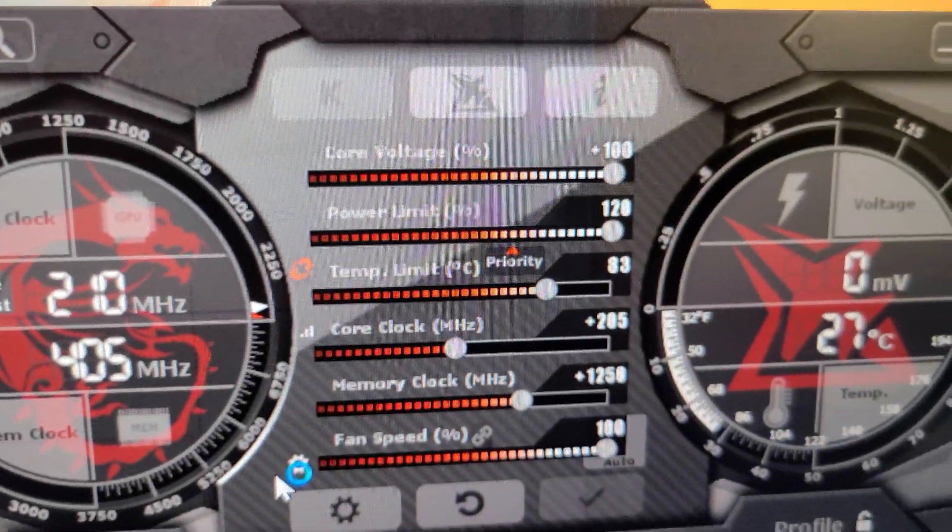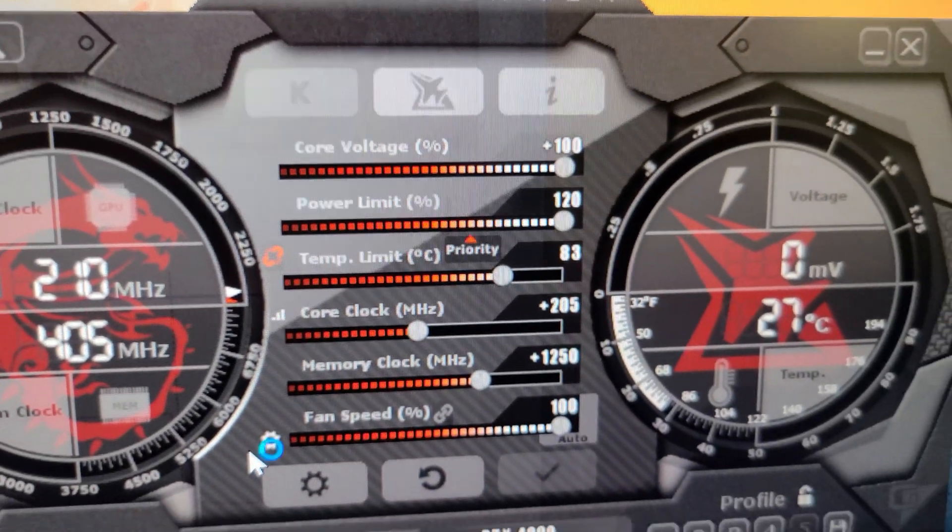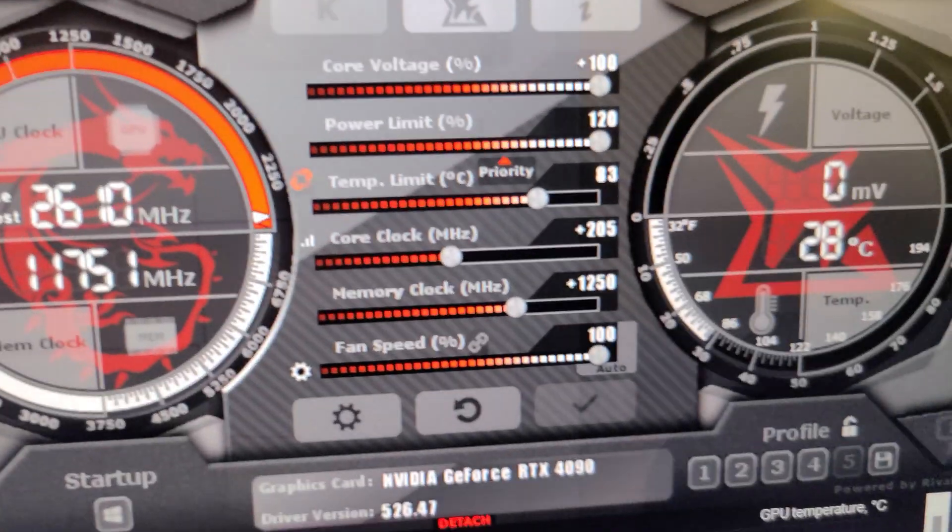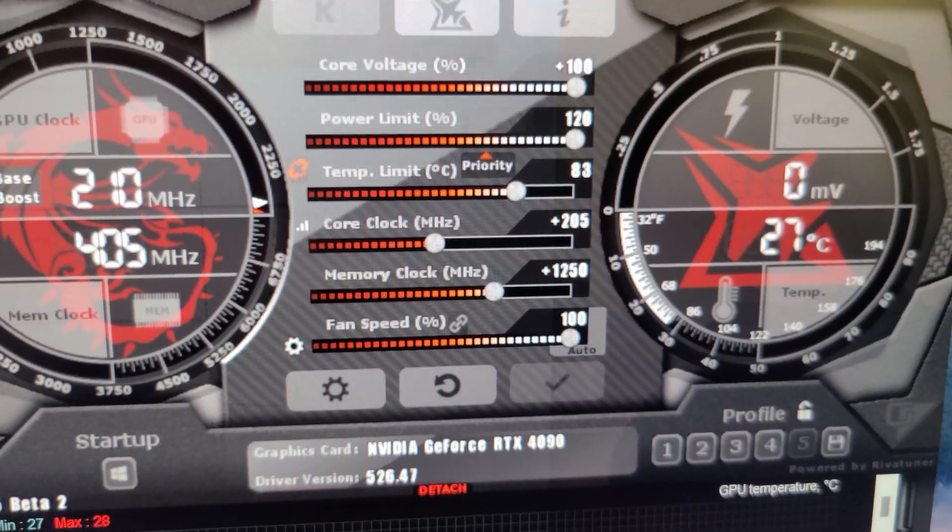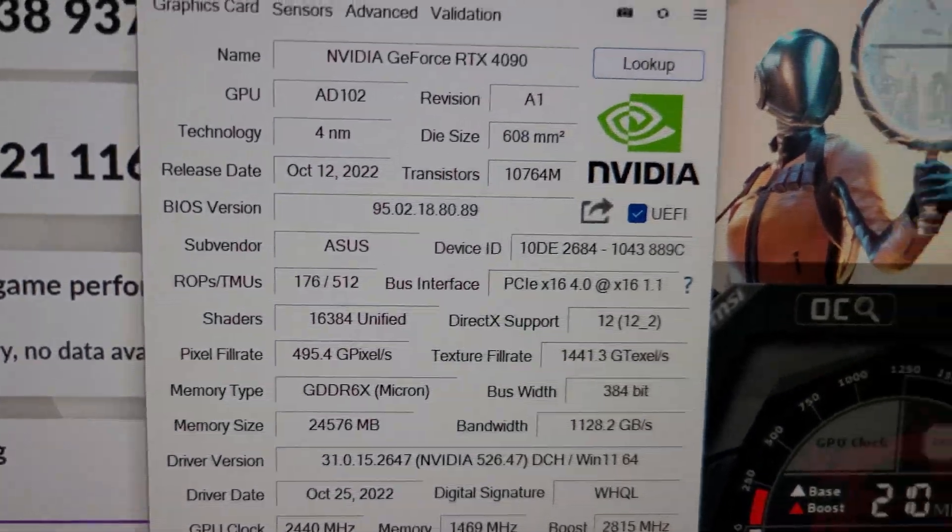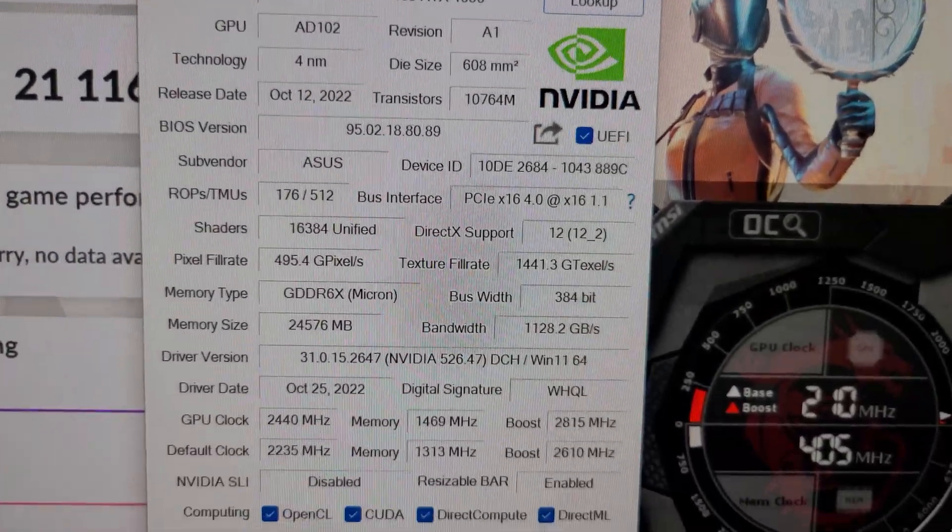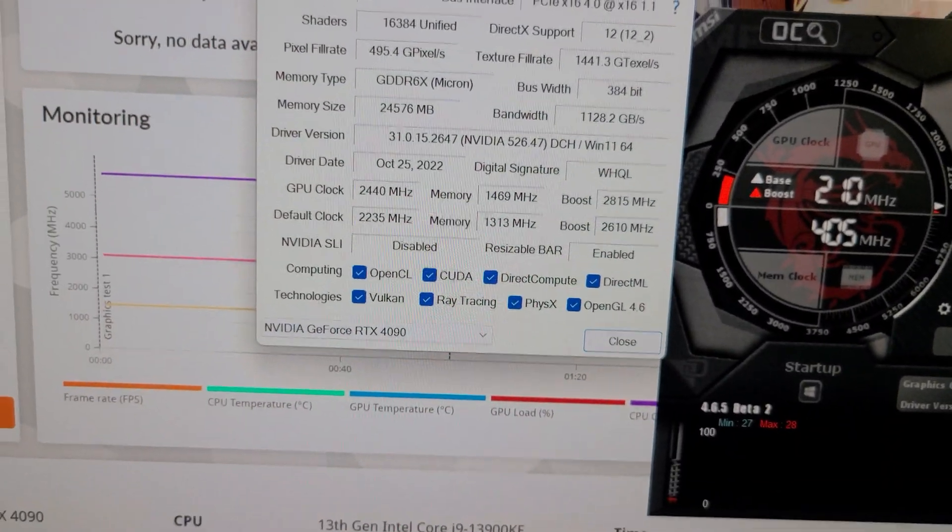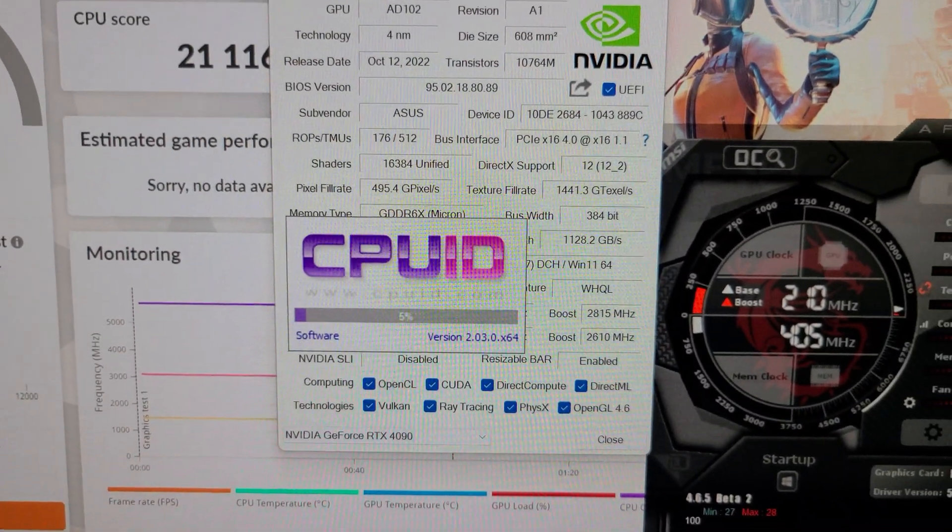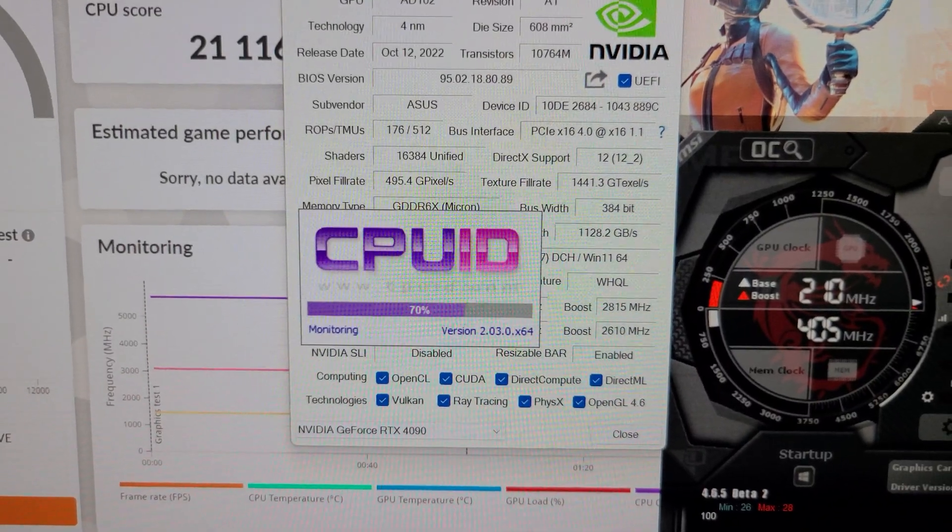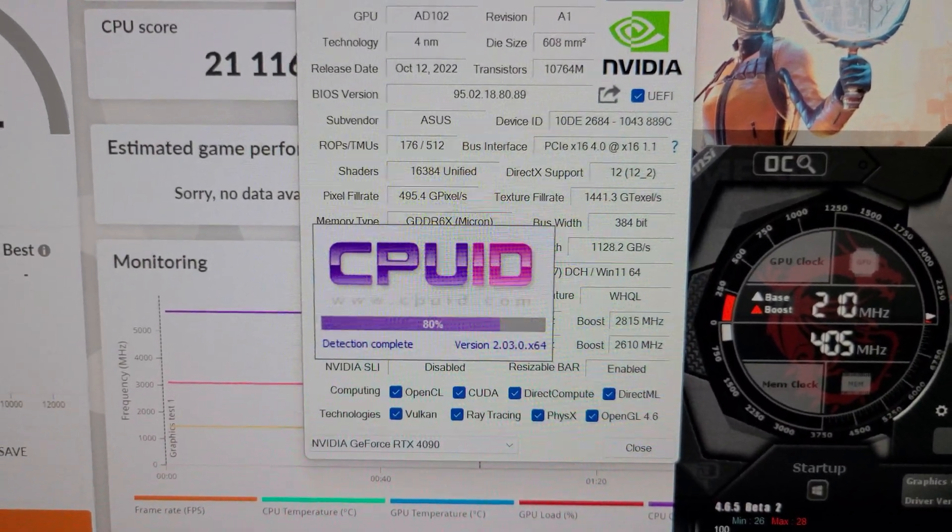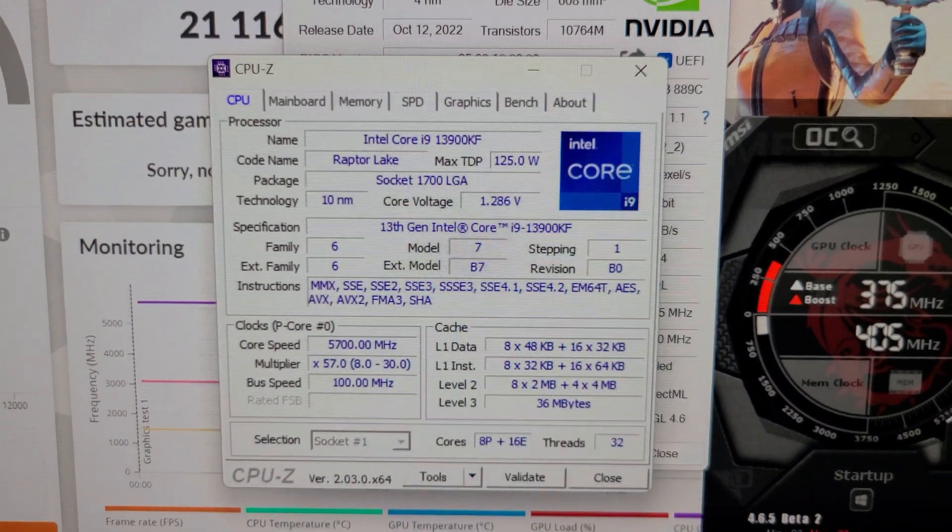And then very briefly, just to recap, these are the overclocked things I used for my GPU. Core voltage at 100%, power limit 120. Let me move this out of the way. Core clock, additional 205 MHz, and memory, additional 1250 MHz. And that puts the GPU-Z stats at those speeds. And then my CPU, opened up CPU-Z here, was at 5.7 GHz all core overclock, which you can see there.